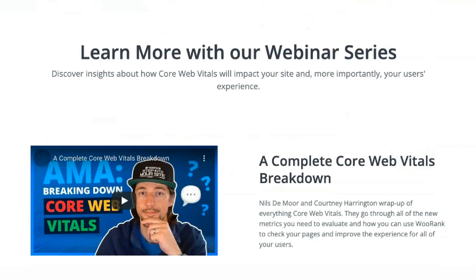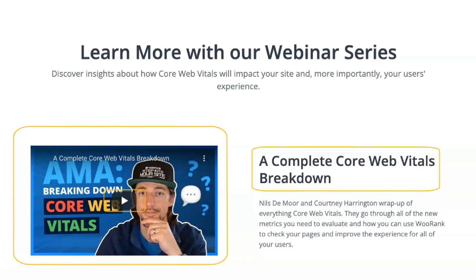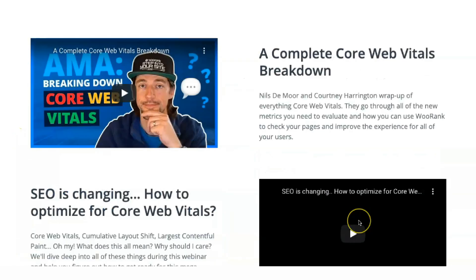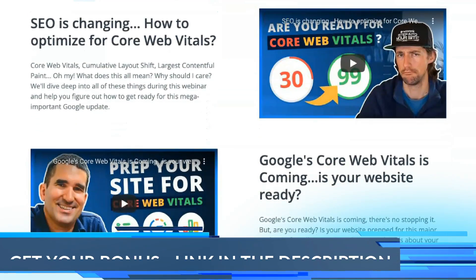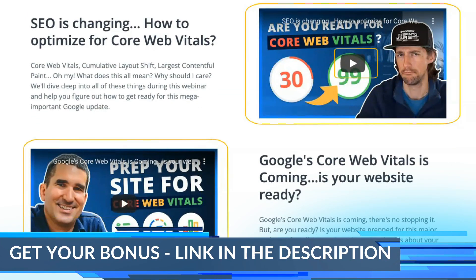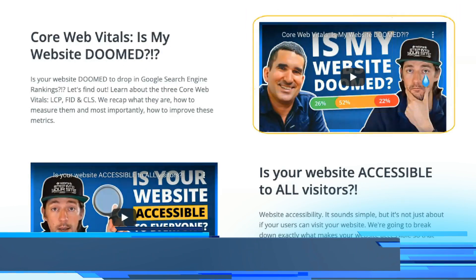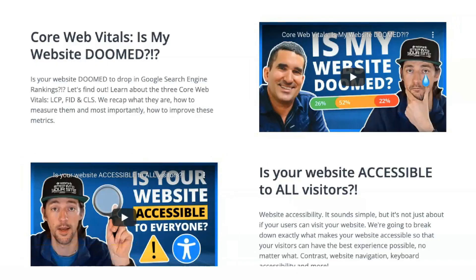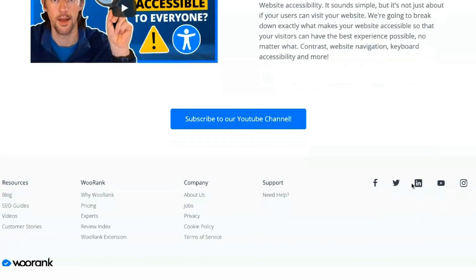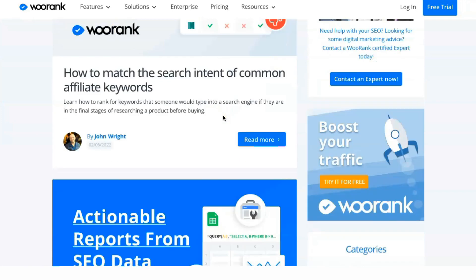The competitors tab allows users to track their opponents' online activity. Using this feature you can analyze your competitors' technical characteristics, including their SEO ranking and on-page results. In addition, you can also see what keywords your competitors are using and track their position in search engine rankings. Tracking what other companies are doing will give you an advantage in advertising and targeting.